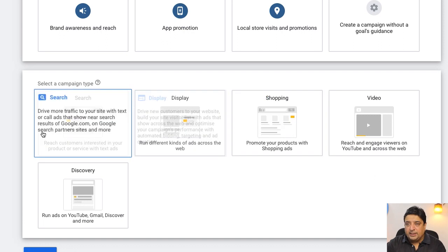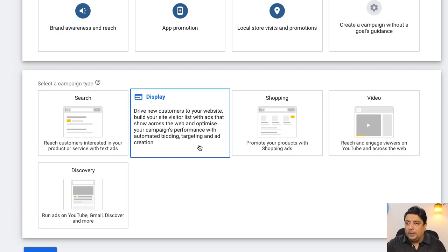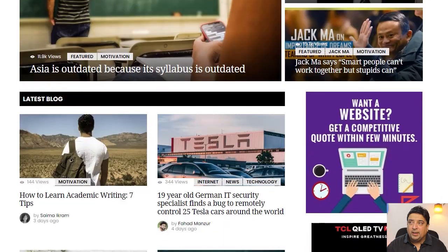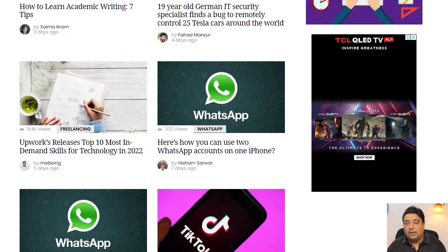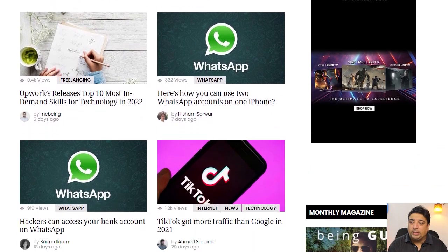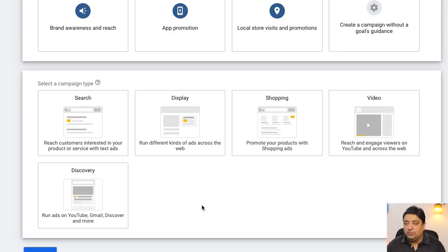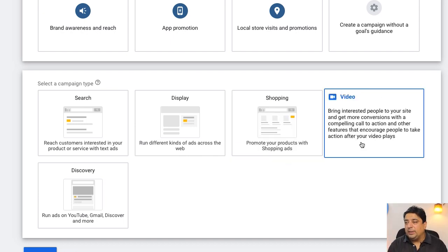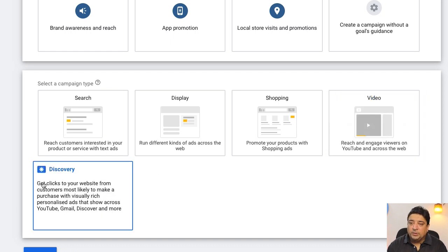The second option is 'Display' — introduce new customers to your website with ads that show across the web. Think of Google AdSense ads appearing on different websites; for example, ads showing on my website beingguru.com are through the display medium. The third is 'Shopping,' which I already explained. The fourth is 'Video' — use video to drive visitors to your website. There's also 'Discovery,' which can be done through YouTube, Gmail, and Discover.